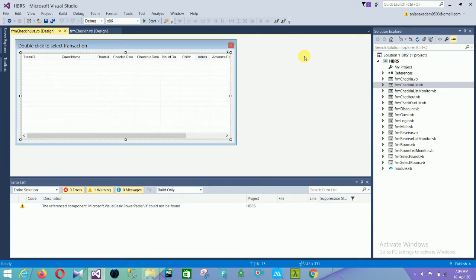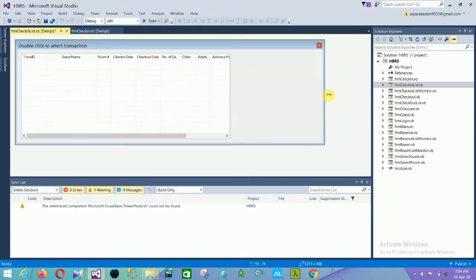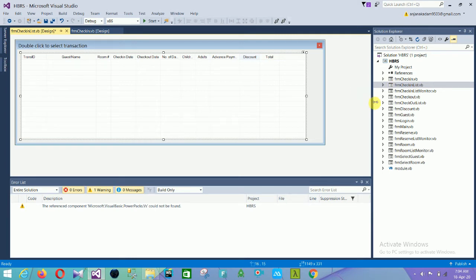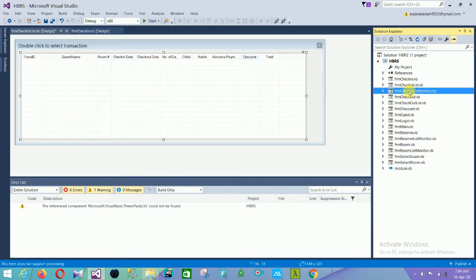The first field is the Transaction ID, second is the guest name, third is the room, then check-in date, check-out date, children, adults, advance payment, discount, and total. This is the check-in list form.